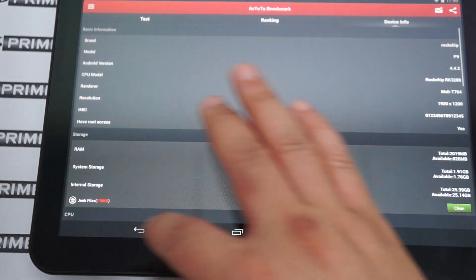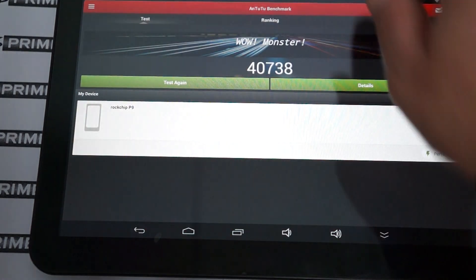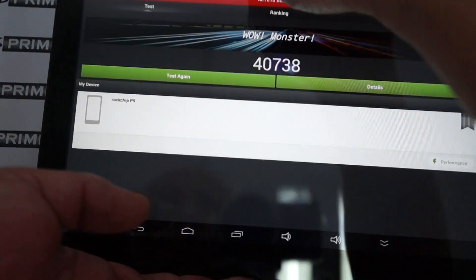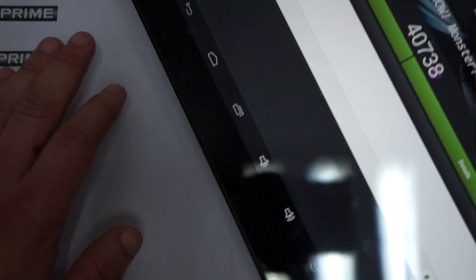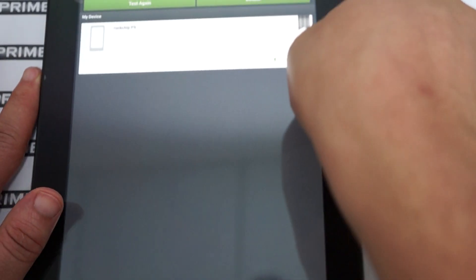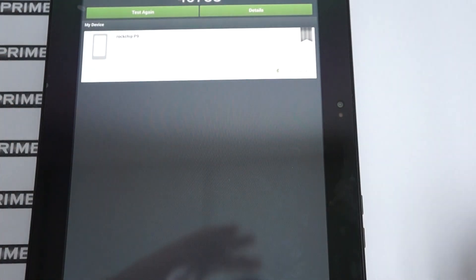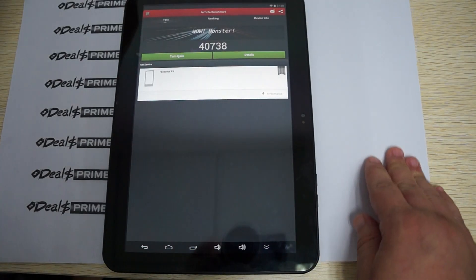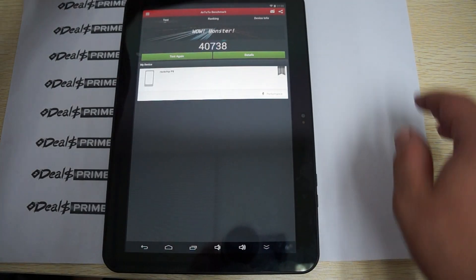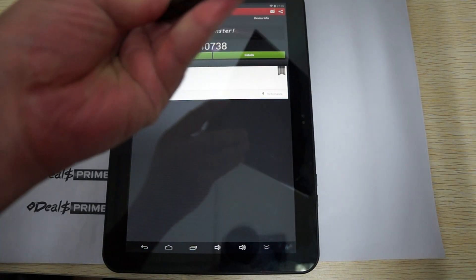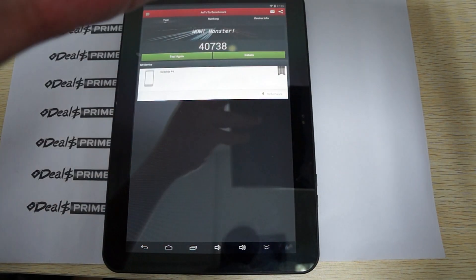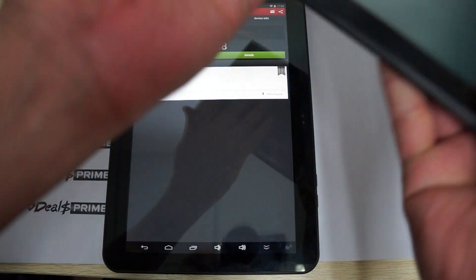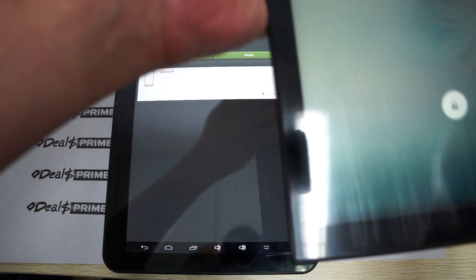Again, this gets a score of 40,738. And Antutu says, still says, wild monster. So that's a good sign. We'll wrap up this review right here. And we'll get ready for the part 2 in-depth reviews for both of these tablets.